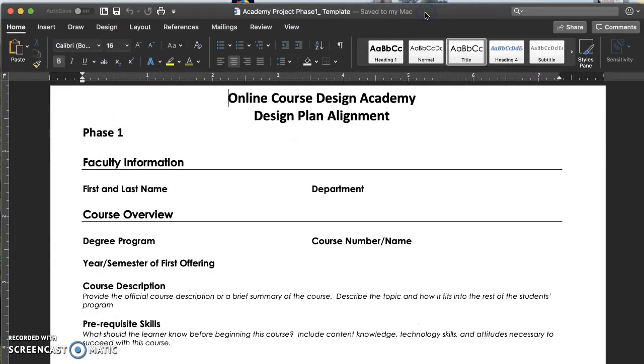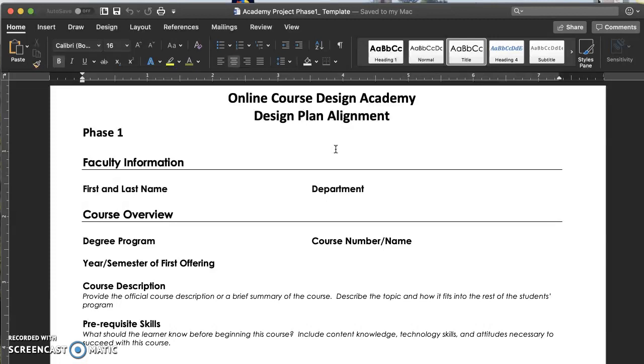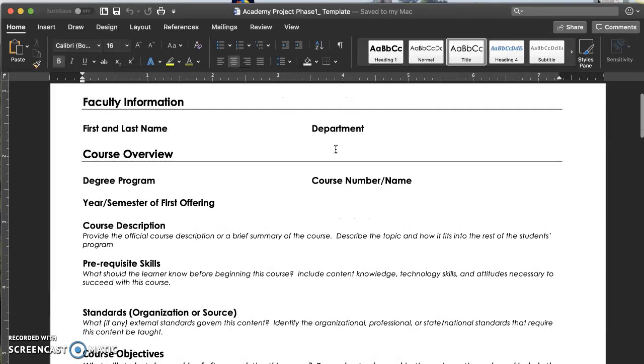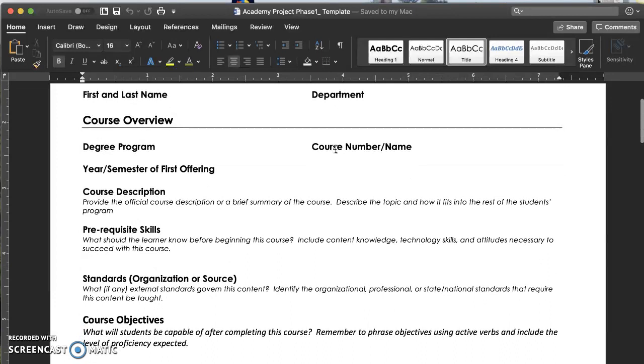Here's the course template that you will be using and I've also included a design document exemplar. The template is here to guide you through the project. In phase one you will fill out the template with some basic information about the course you are designing. Next you will add your course learning objectives to the document. At this point you may revise your learning objectives based on what you learned in the learning objective presentation.